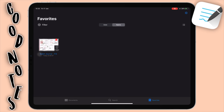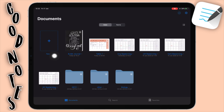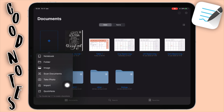Let's go back to our home screen, which is Documents, and I'm going to show you how to create a new document. To create a new document, you just click on this plus button that says new at the bottom. Click on that and you have a few options: notebook, folder, image, scan document, tape, photo, import, and quick note.